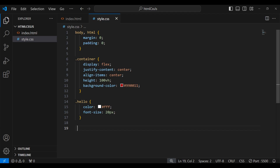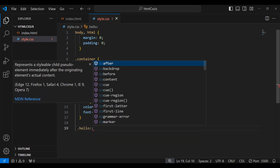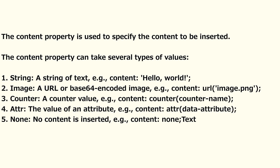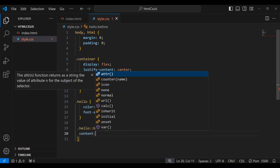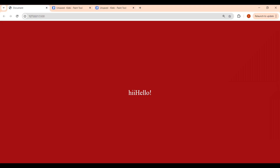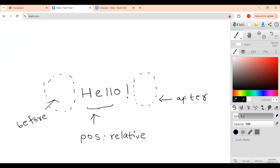Now let's take the hello selector and write ::before — the syntax is two double colons followed by 'before'. The first and mandatory property we need to write is 'content', because we need to tell the browser what we want to add. I'll write content: 'hi'. In the browser we can see 'hi' appeared. So basically, if you use ::before and add content it will sit before the hello text, and if you use ::after it will sit after.